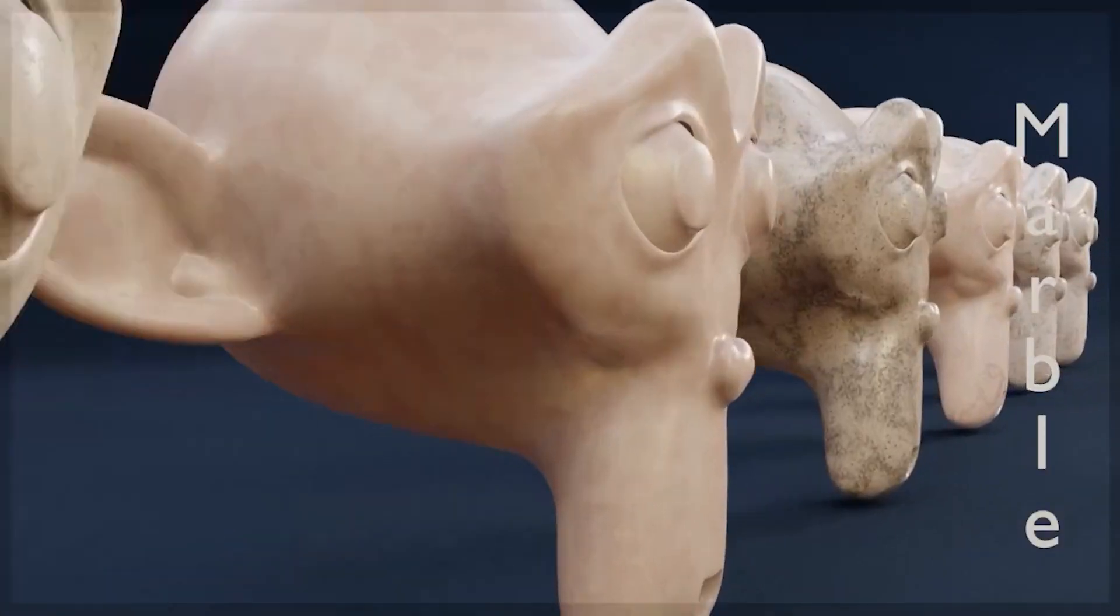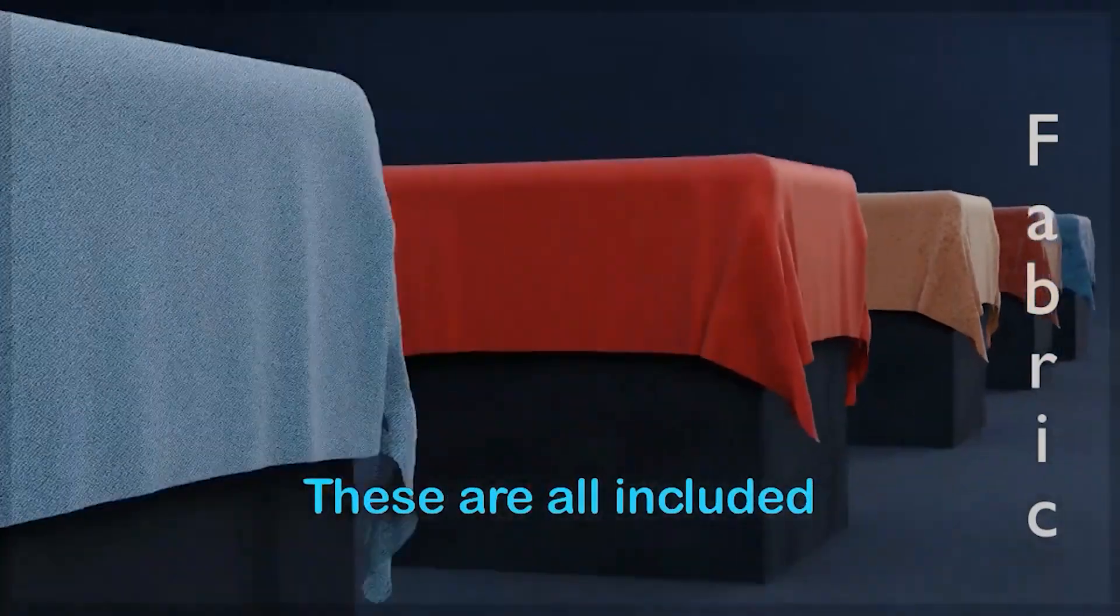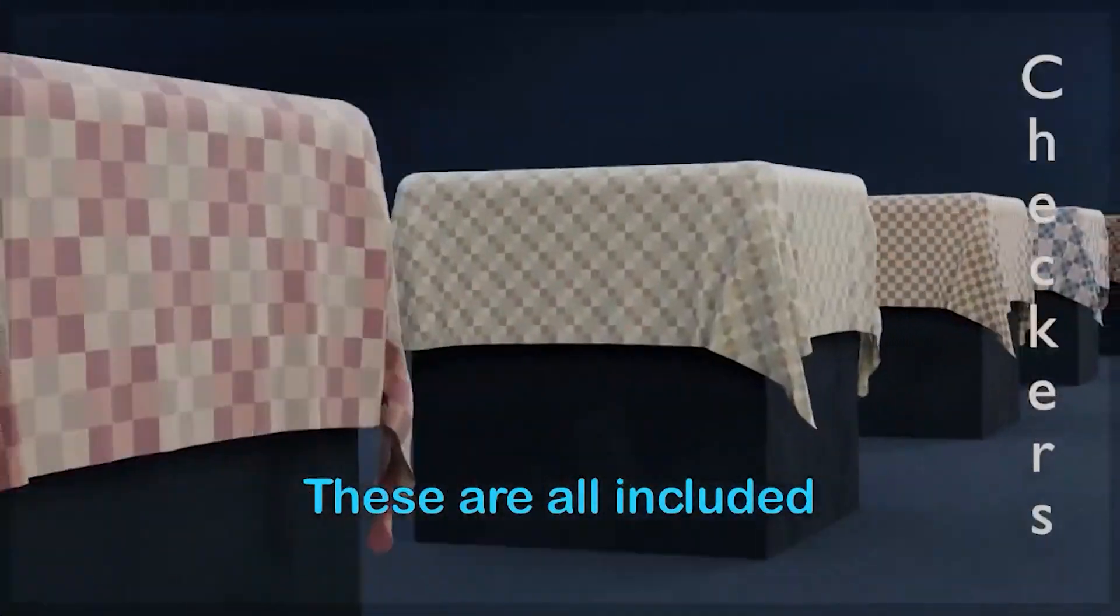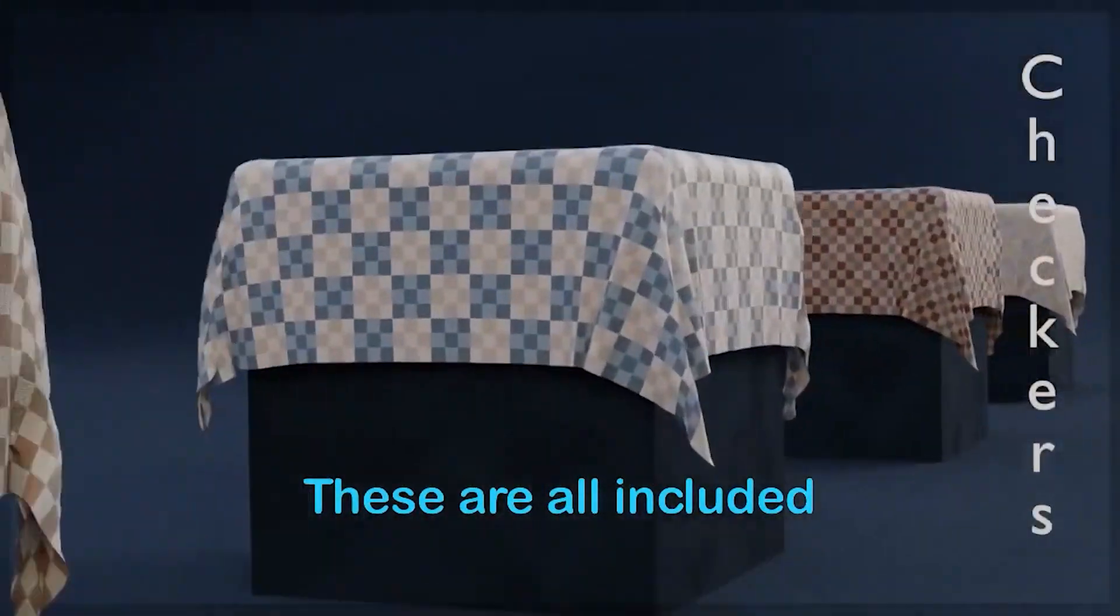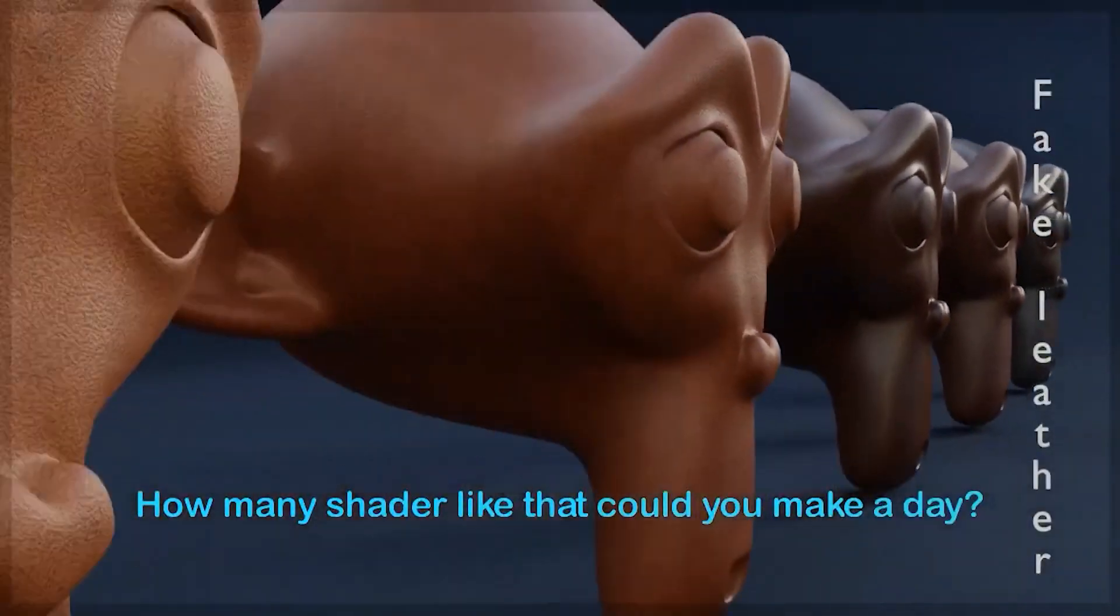With Material nodes, you can create some stunning and complex materials easily. However, some of the masks might not work with Eevee.